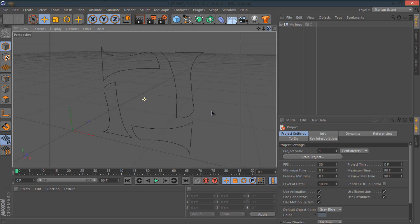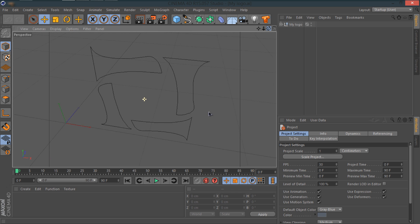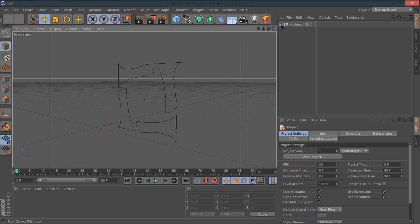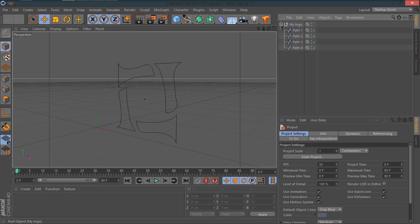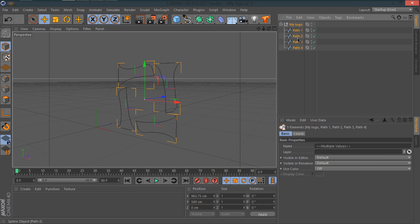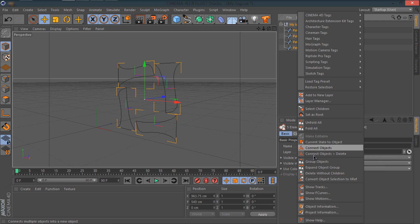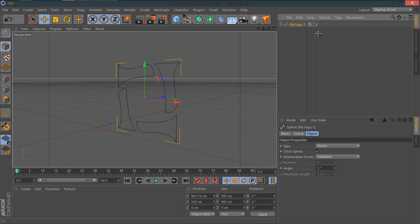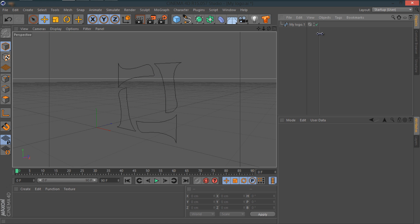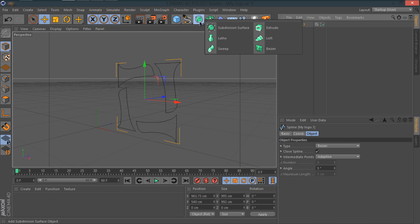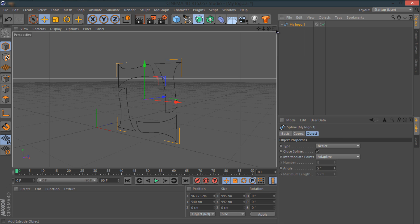So what you can see is my logo outlines or paths are here and it's freaking sweet I guess. Now you'll see a plus sign here which is no object. I'm going to open it and I'm going to click on my logo and hold shift and click on path. From here what I'm going to do is right click and say Connect Objects and Delete. It's going to merge everything into one layer or one object.